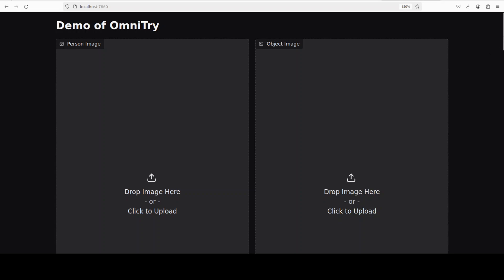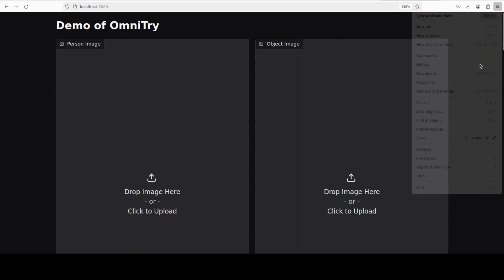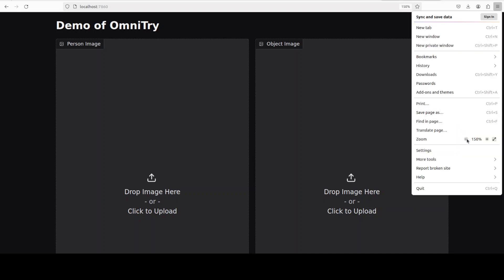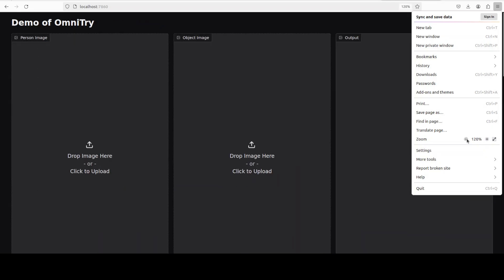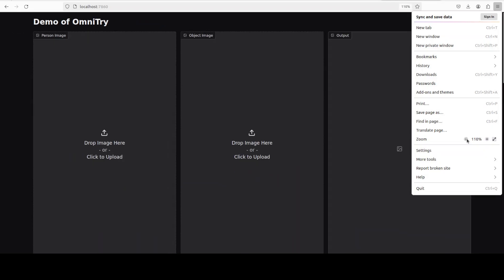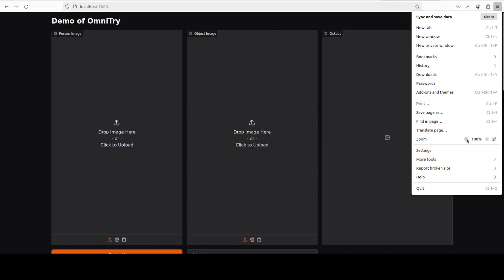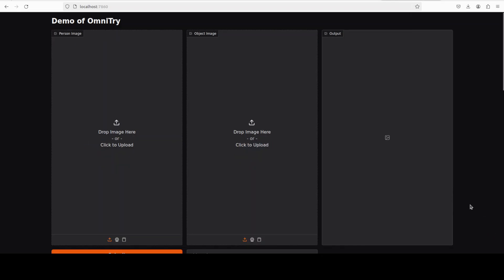So let's access it in our browser at localhost at port 7860. This is the demo of OmniTry from the repo. Let's try it out. I'm just going to make it slightly smaller so that everything would fit onto the screen.